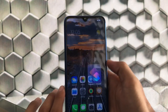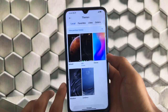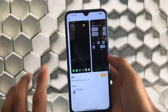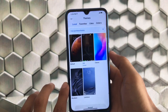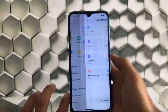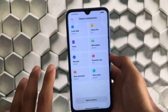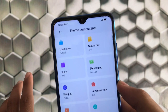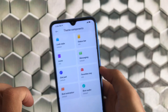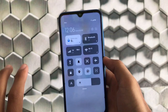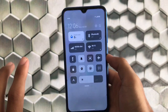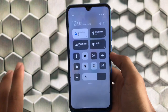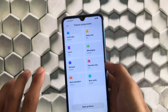Moving on to the theme store — the iOS theme is pre-installed. Whenever you use Rev OS custom ROM based on MIUI 12, you already know the iOS theme is always pre-installed. You can also customize theme components like lock style, status bar icons, messaging, dial pad, favorites tray, and more. The control center shown here is by default — I have not applied any third-party theme, and this is one of the greatest reasons I use Revolution OS.